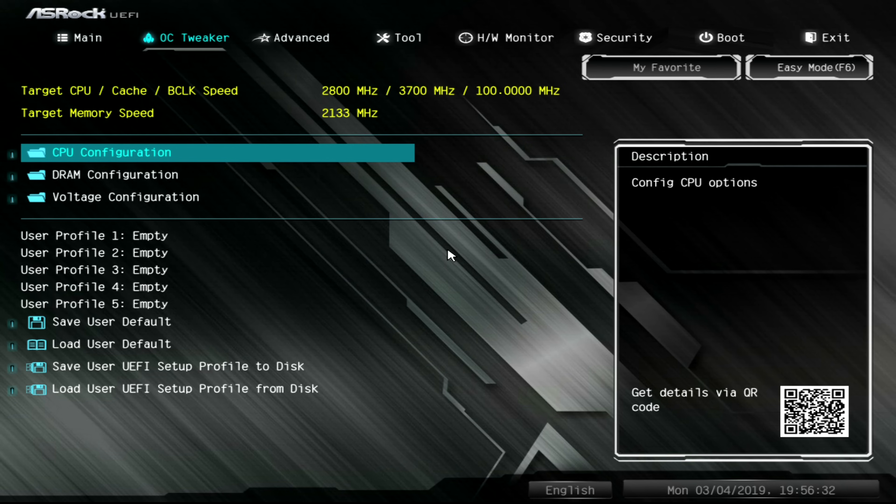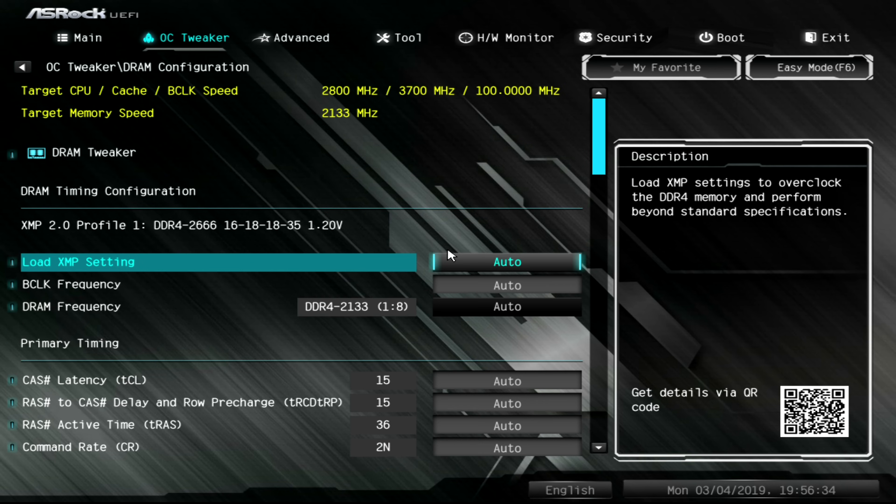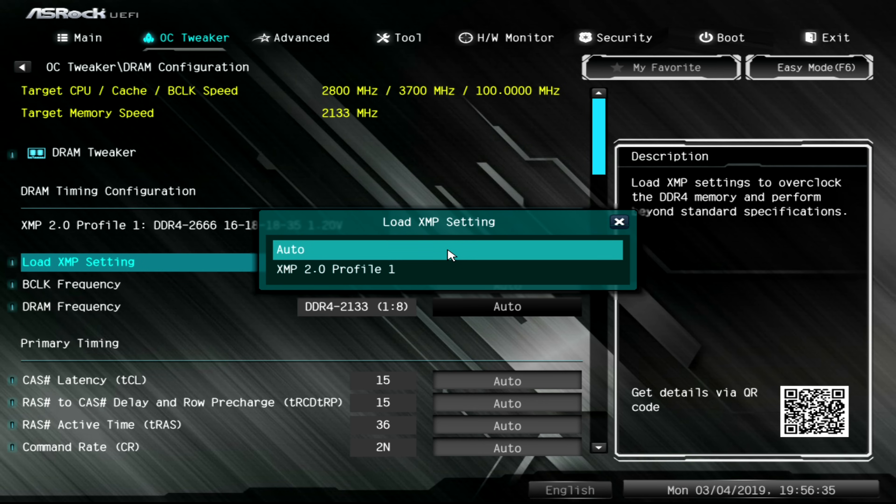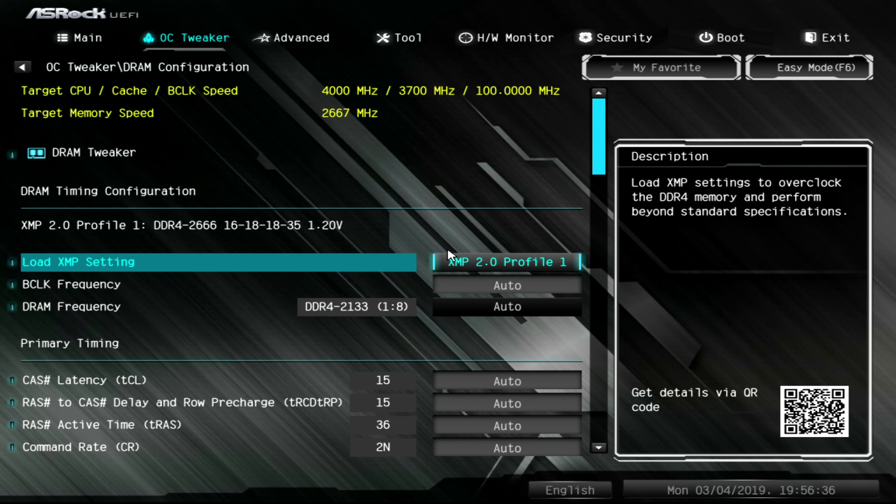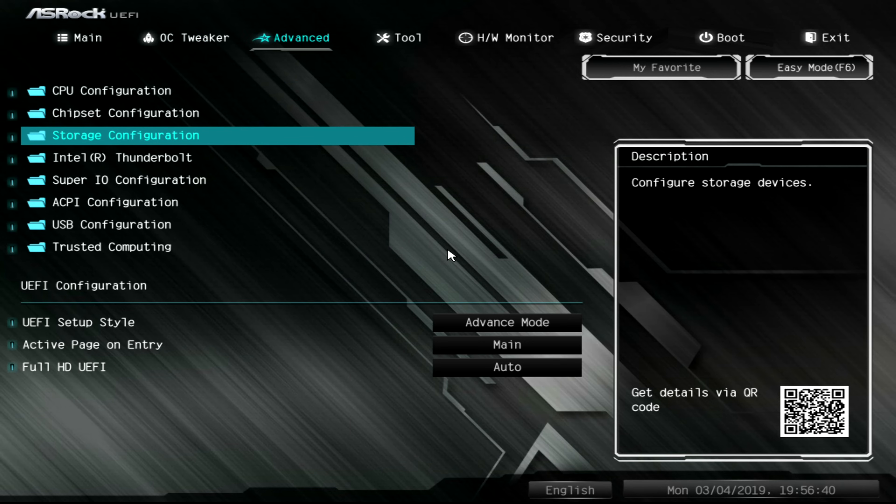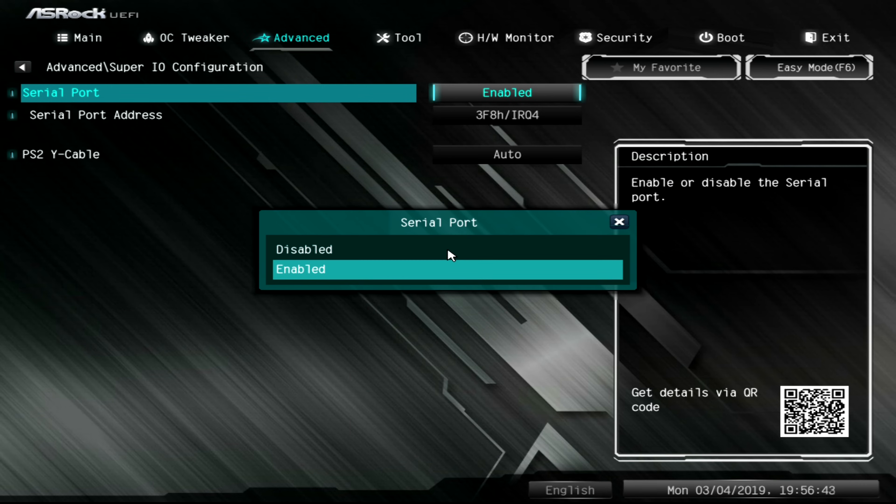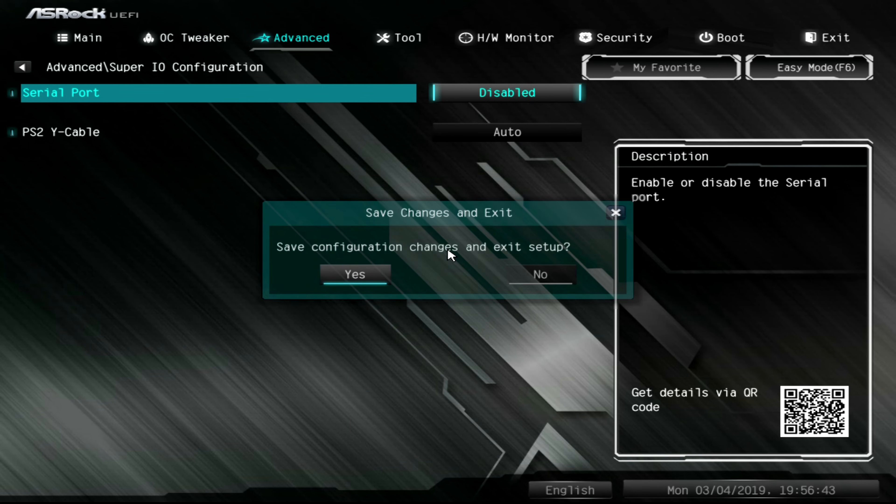We will come over to the overclock tweaker, come down to DRAM, load XMP setting number one, and the only other thing I'm going to do is I'm going to turn off the serial port because I don't use it. Press F10, save, and reboot, and that's all there is to it.